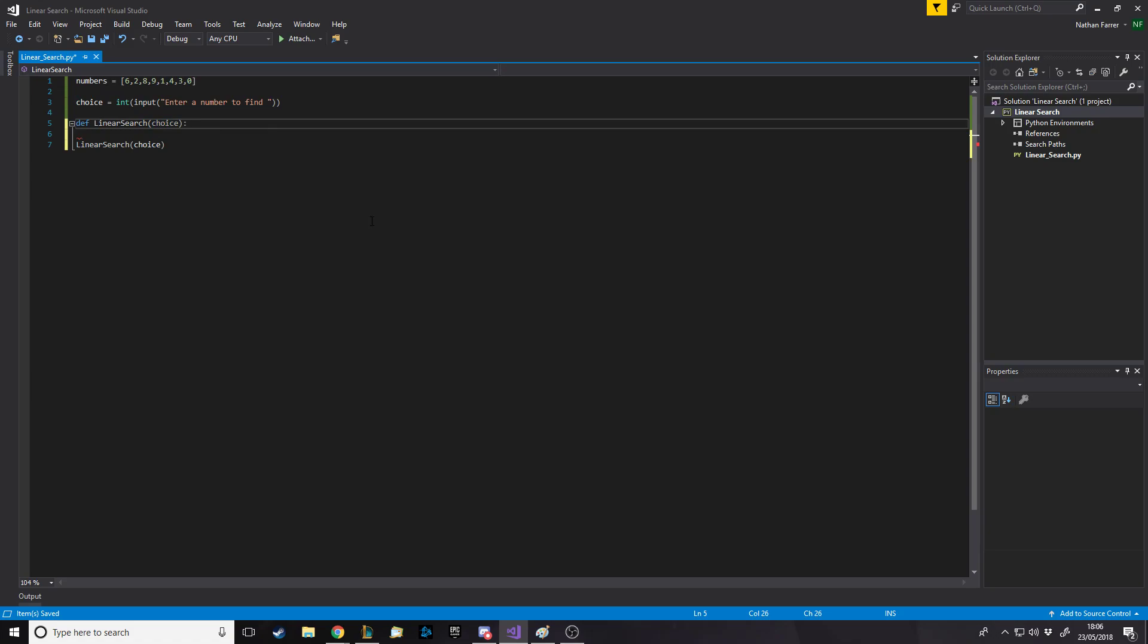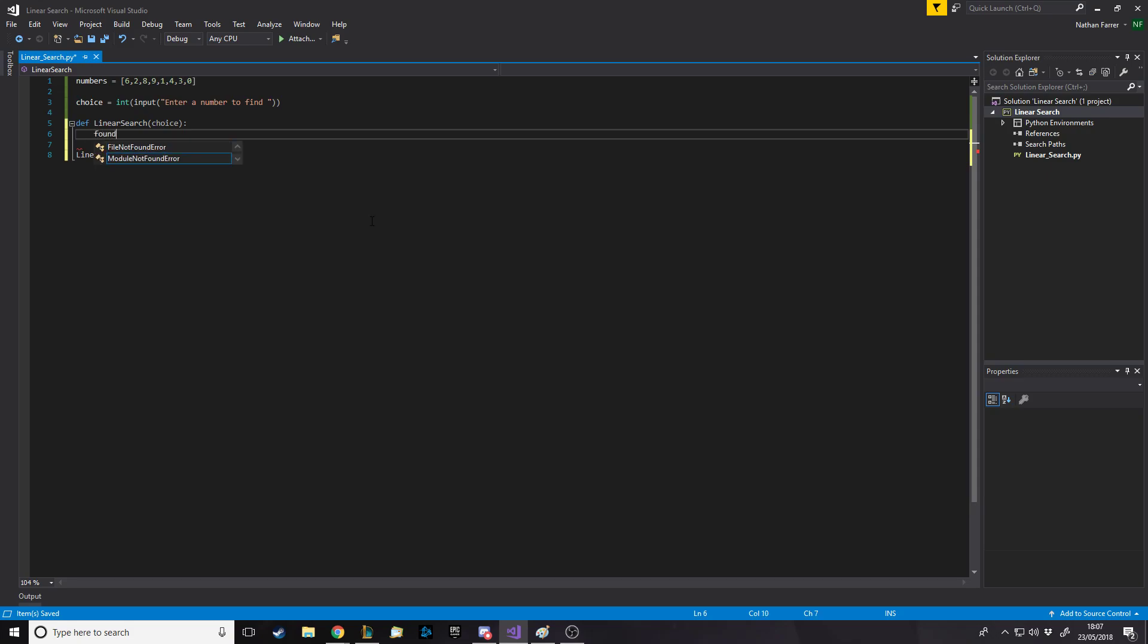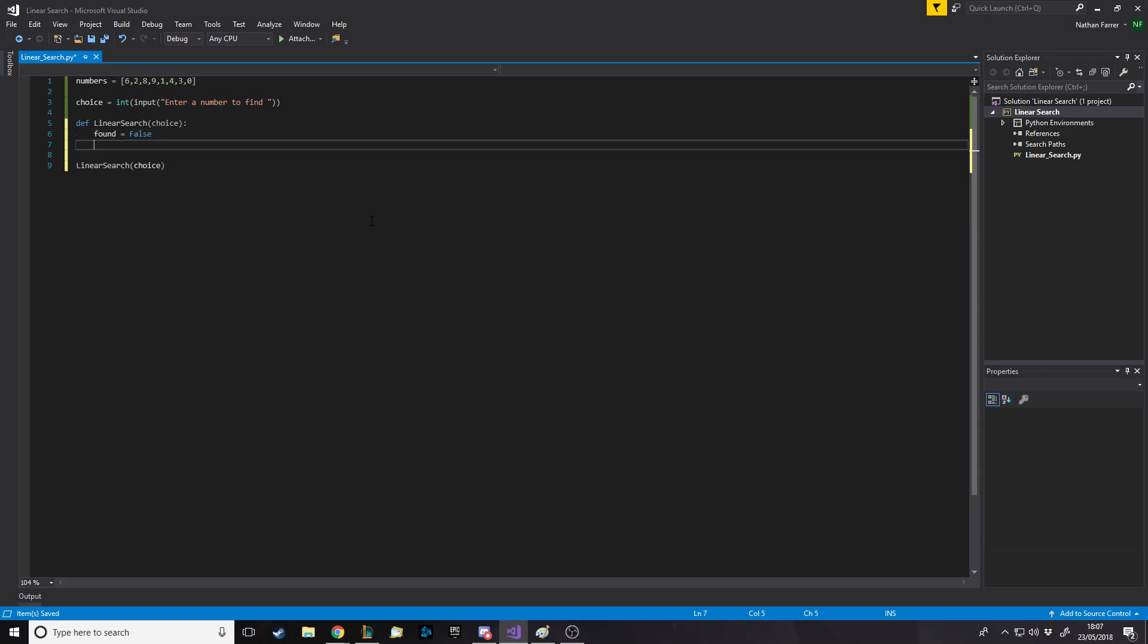We want to pass in, well, first of all, the array, but we can actually just refer to the array anyway. We don't have to pass it in, really. We do have to pass in choice. Keep in mind, we don't have to name the parameter the same as the one we're passing in. At the bottom, we actually call linear search. We want to pass in choice here. Here, let's just leave this choice.